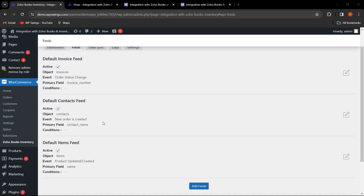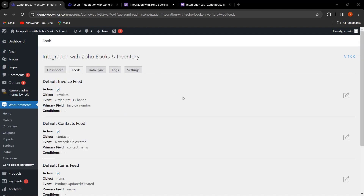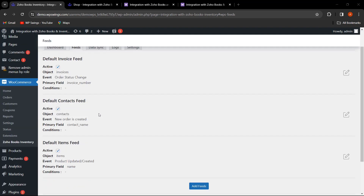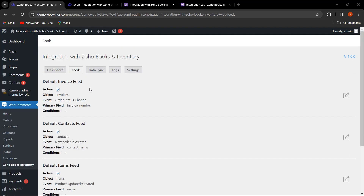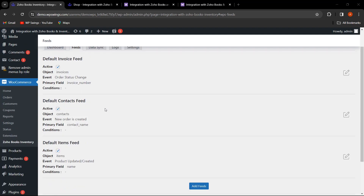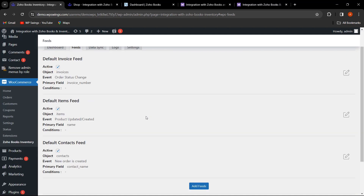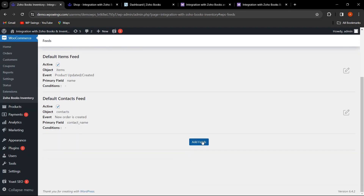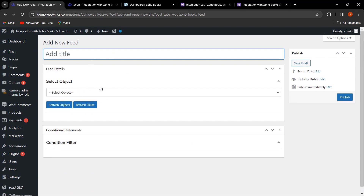Now let's move to the Feeds tab. In this plugin, three default feeds are provided: invoice feed, contact feed, and items feed. All fields are currently active, with different objects, events, and primary fields selected. In the contact feed, the primary field is set to Contact Name — this field is mandatory and unique. You can also add custom feeds by giving a title and selecting objects.